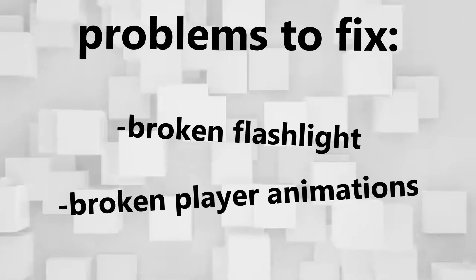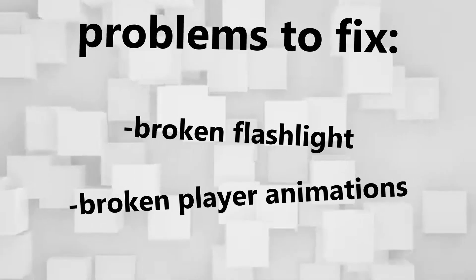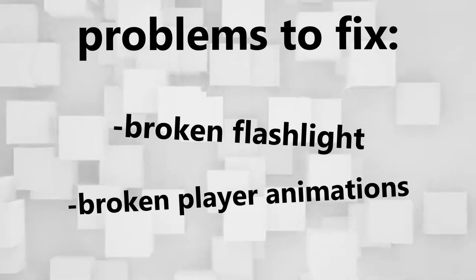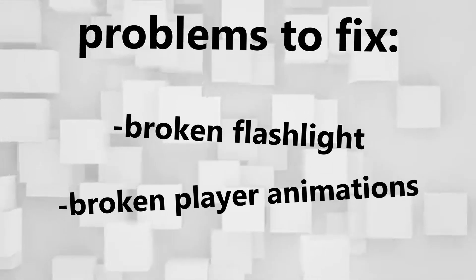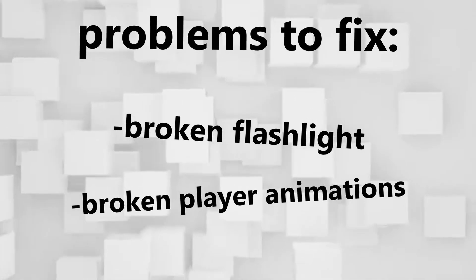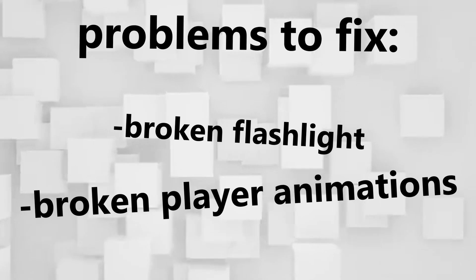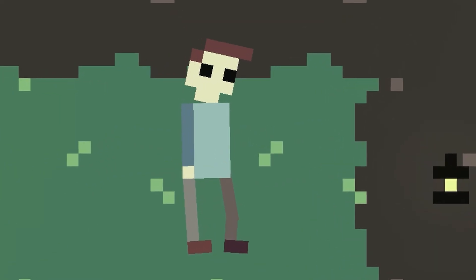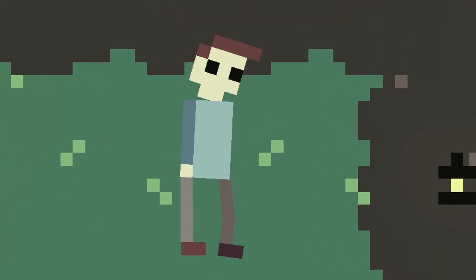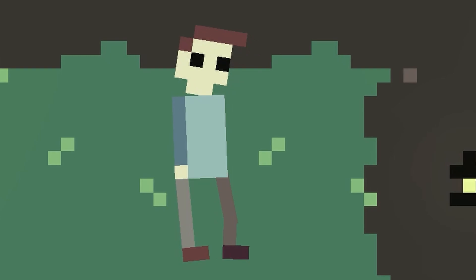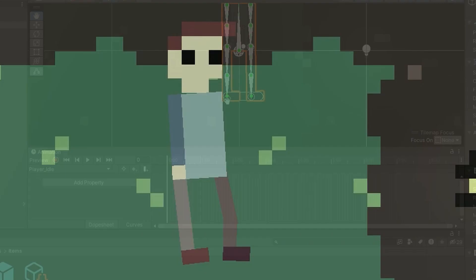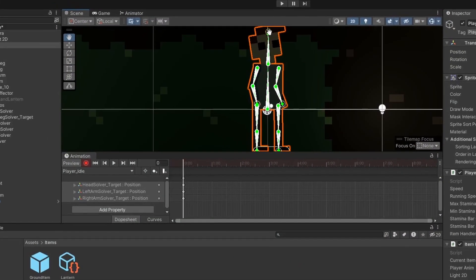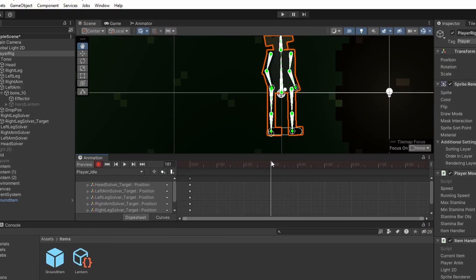With the new lantern item we finally fixed one of the two problems from last devlog. The second problem were the weirdly broken player animations. As you can see when the player stands still he is rotating back and forth slightly. So all I did was simply remake the idle animation and we are all good.